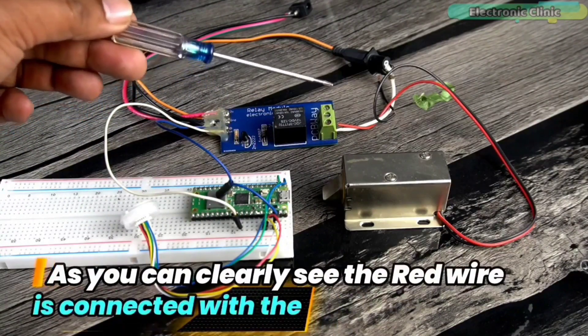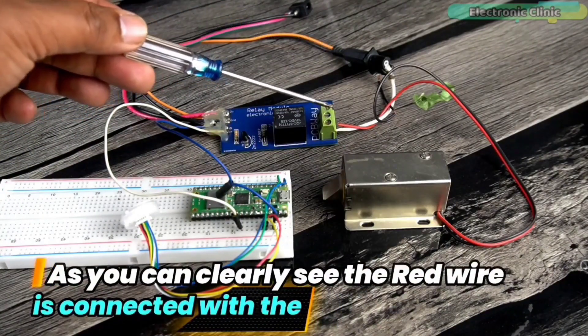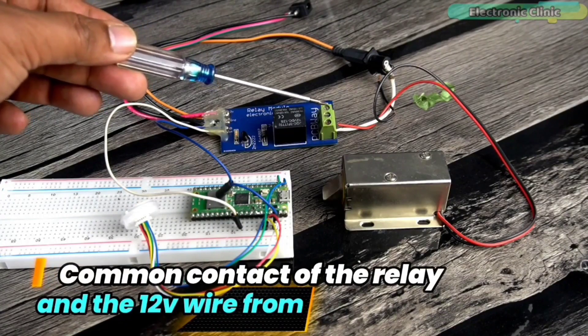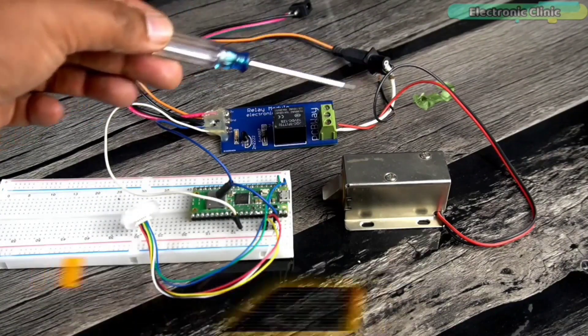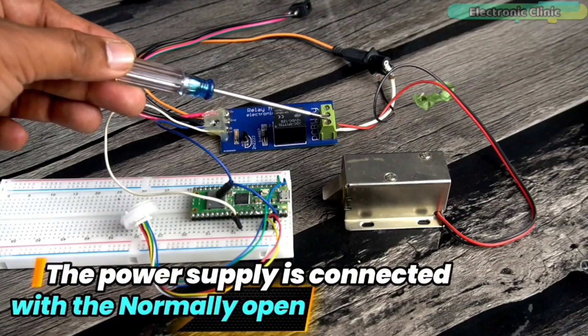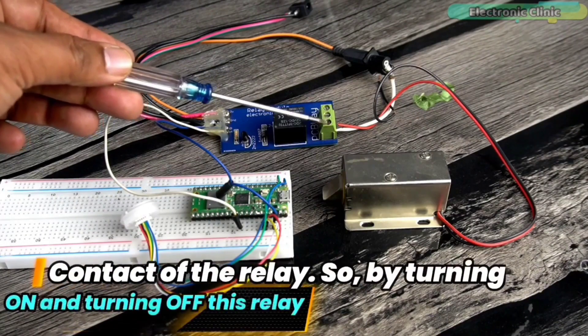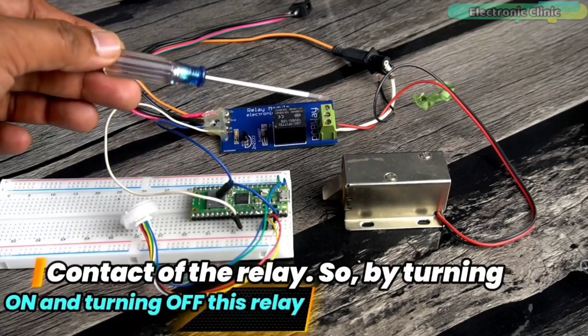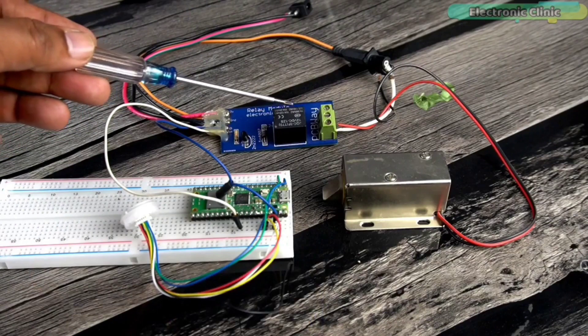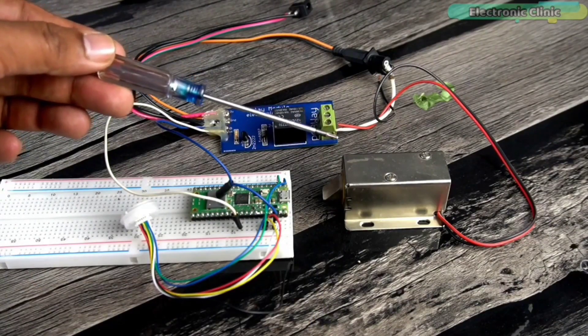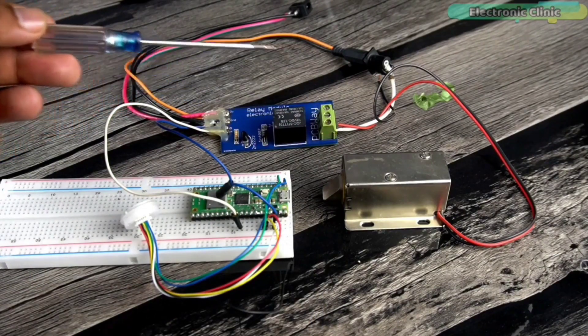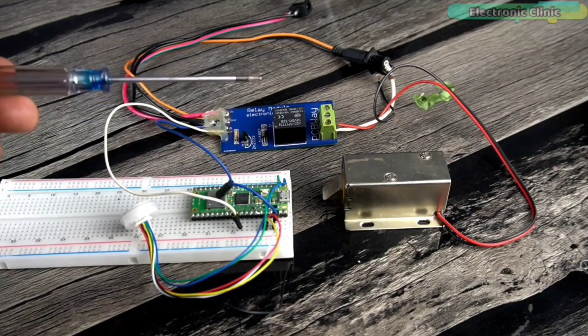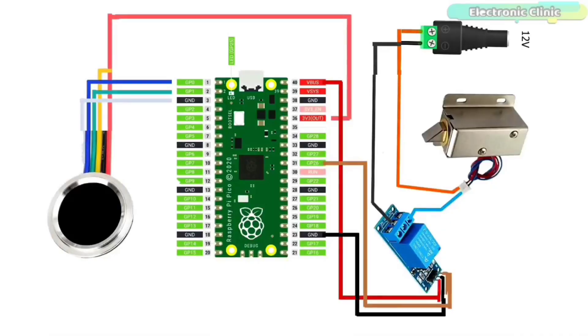As you can clearly see, the red wire is connected with the common contact of the relay and the 12-volt wire from the power supply is connected with the normally open contact of the relay. So by turning on and turning off this relay, we can open and close this electronic door lock. So that's all about the connections and if you feel like you've missed anything, you can follow this circuit diagram.